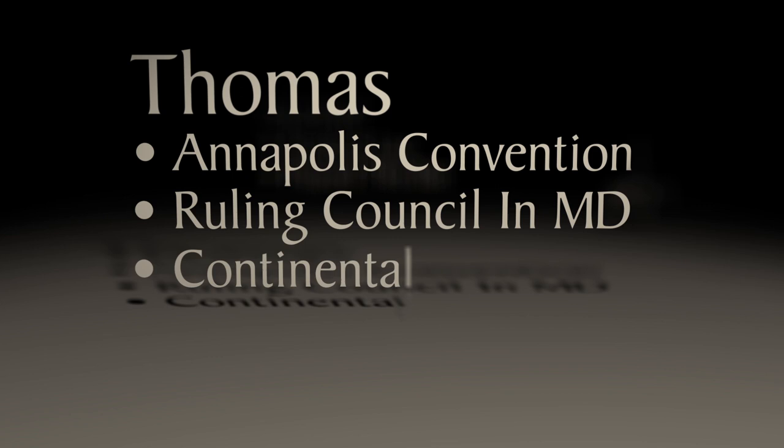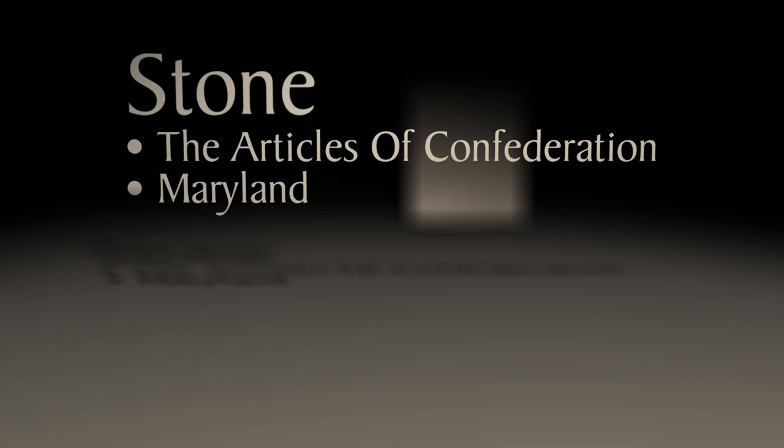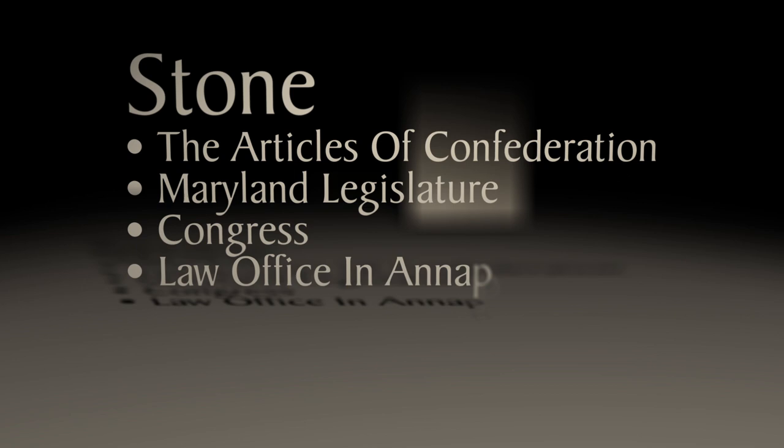He was on the ruling council in Maryland and he attended Continental Congress where he signed the Declaration of Independence. Stone was appointed by Congress to a committee to draft the Articles of Confederation after he became a member of the Maryland legislature and was eventually elected to Congress.